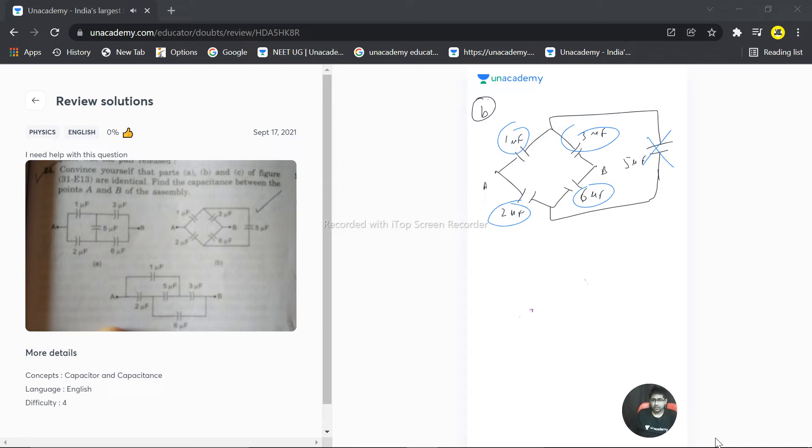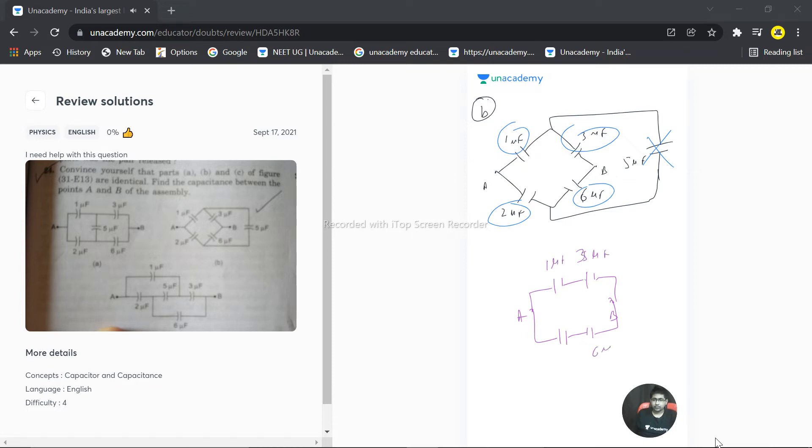That means we have the combination something like this. This is AB, and we have 2 capacitors on the upper section and 2 capacitors on the lower section. This one is 1 microfarad, this is 3 microfarad, this is 6 microfarad, and this one is 2 microfarad. These two are connected in series.